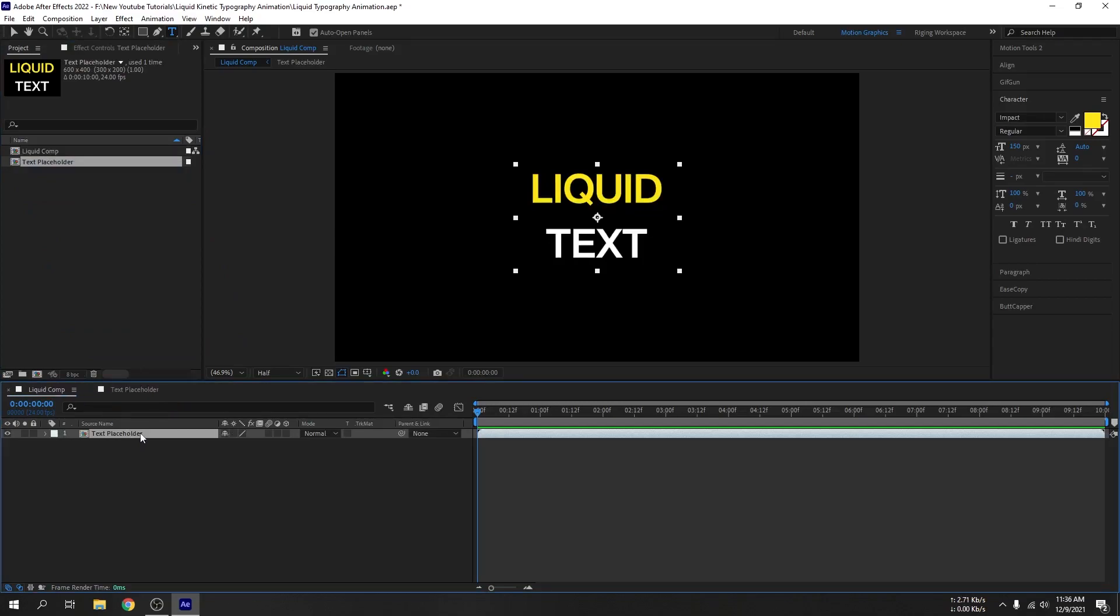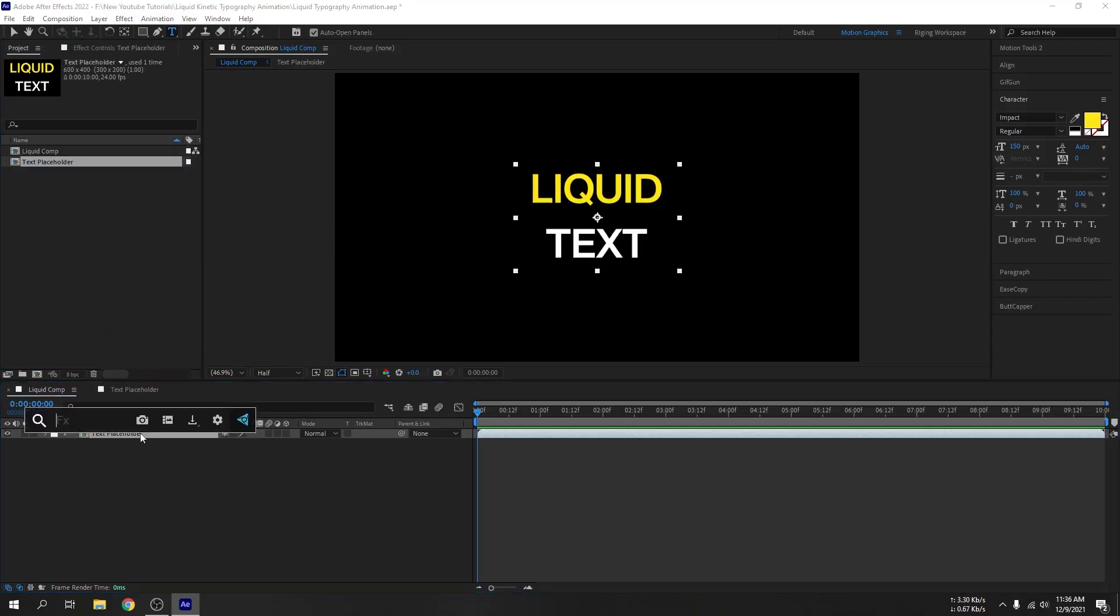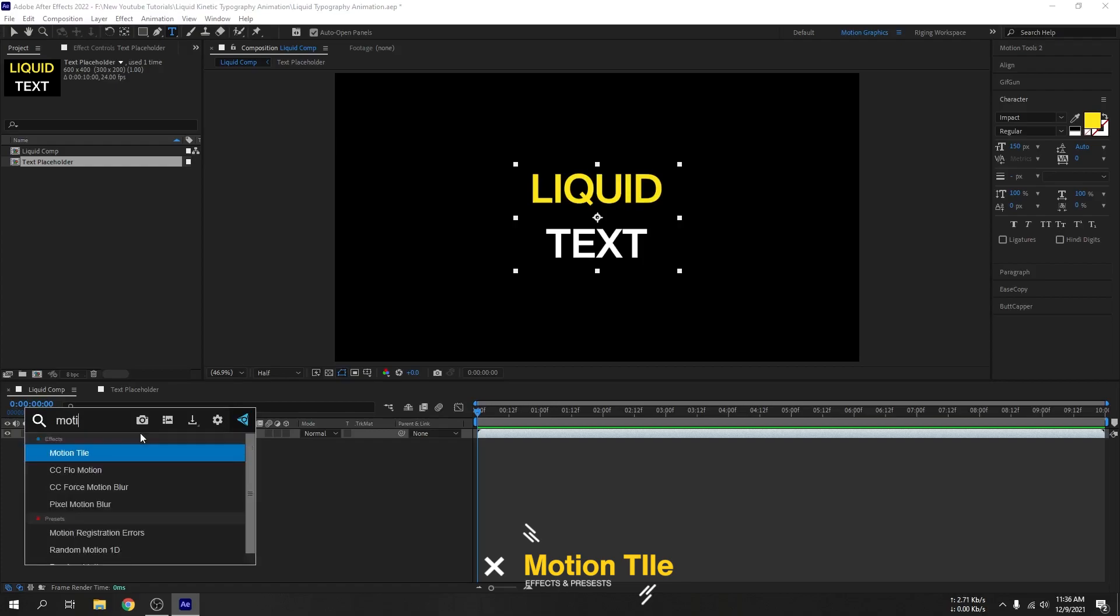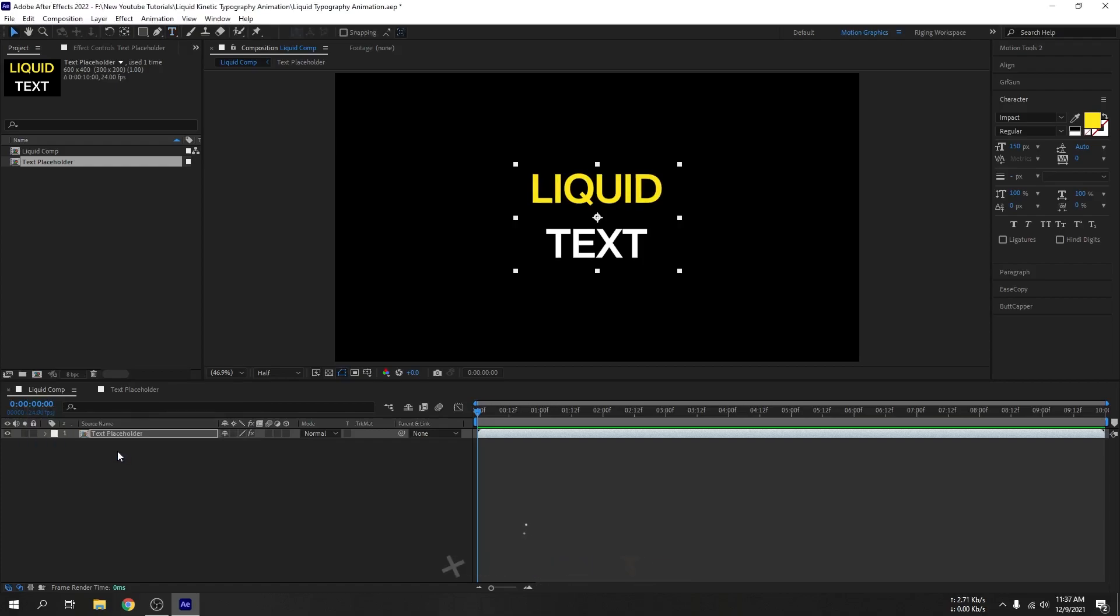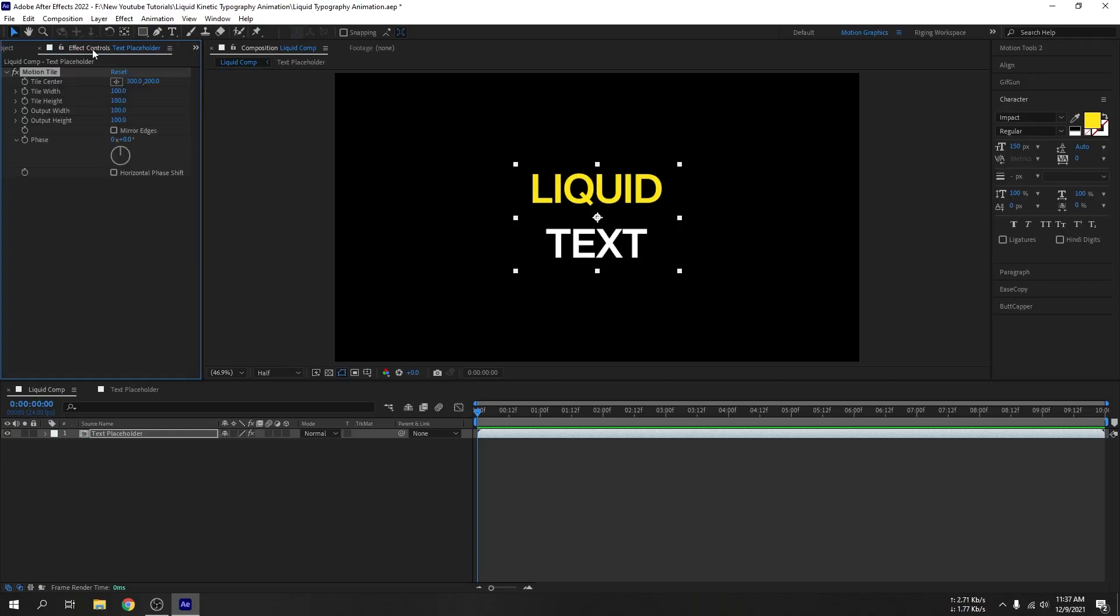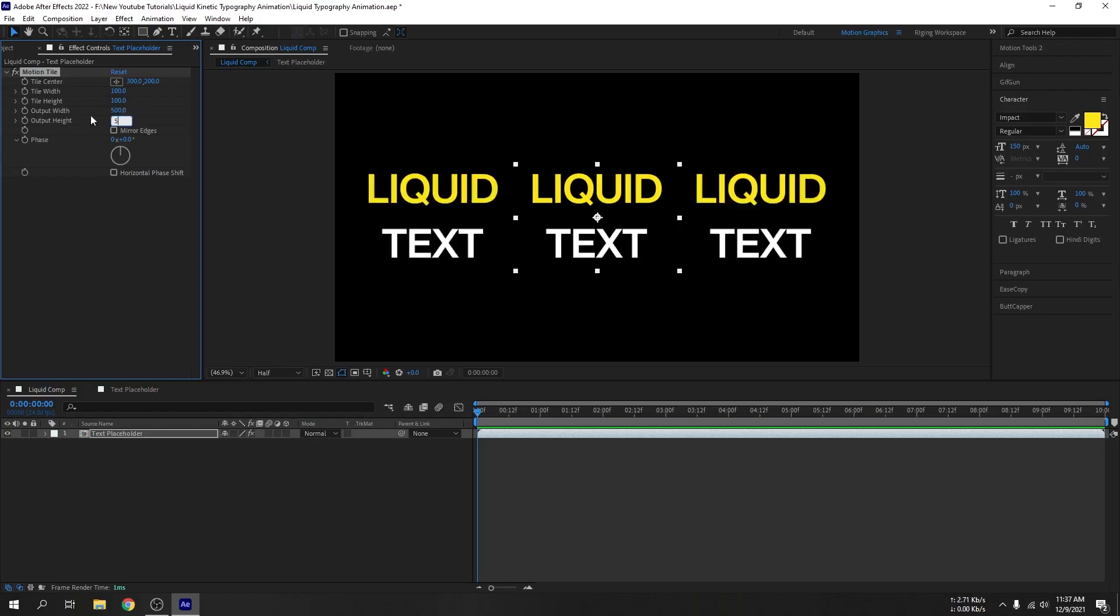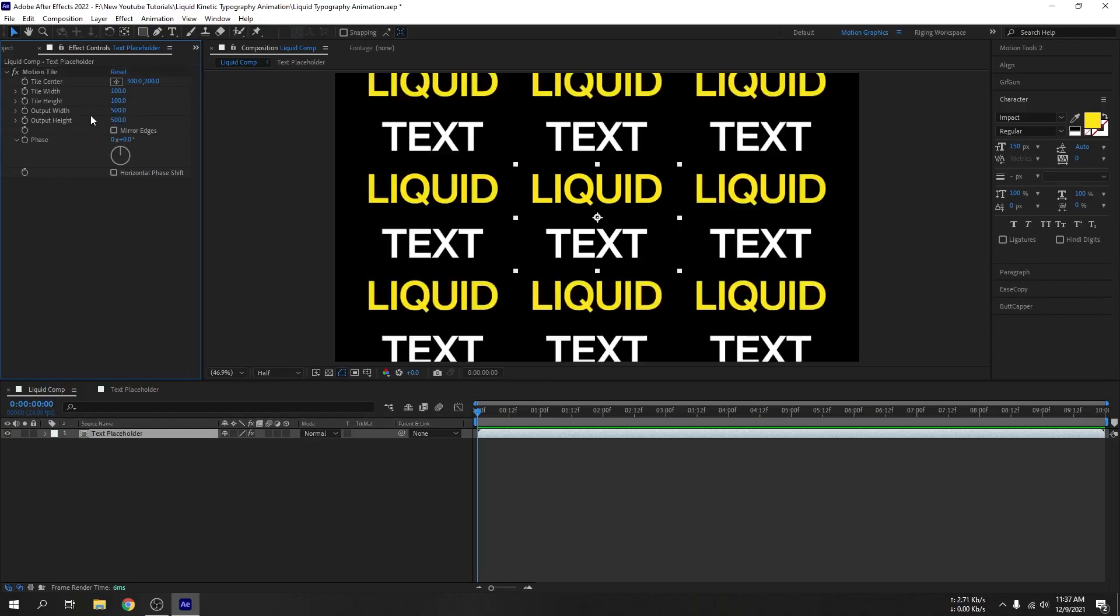Add motion tile effect. OK guys, now go to the effect control. Here we can animate the tile center option, but before that let's set the output width to 500 and output height to 500.